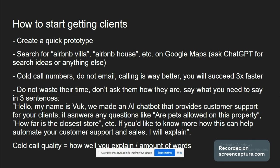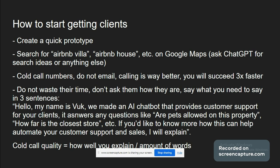So let's go back onto the presentation. How to start getting clients? First, you are going to create a quick prototype of this chatbot. Then you are going to go onto Google Maps and search for Airbnb villa, Airbnb house, Airbnb rent, etc. You can always ask ChatGPT for ideas, explaining I have this kind of chatbot, what kind of businesses can I search for on Google Maps? After that, you're going to find their numbers and emails and cold call or cold email. Cold means they don't know you. I would actually suggest that cold calling is way better than cold emailing.